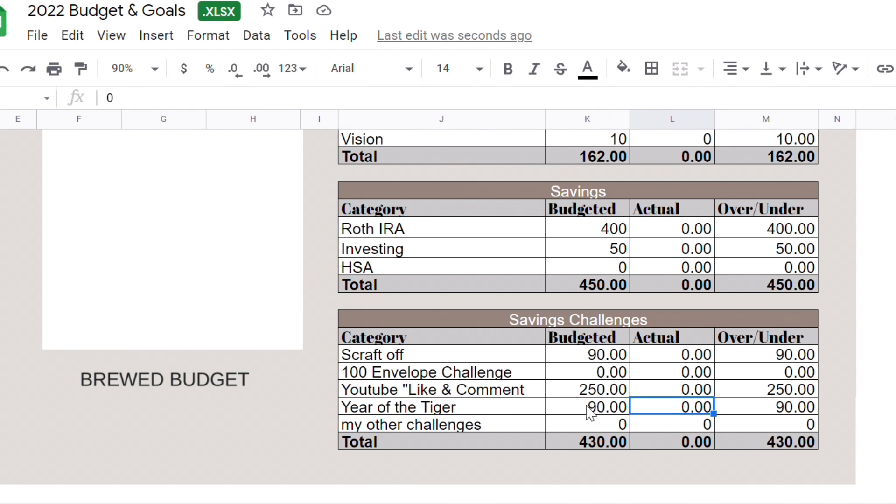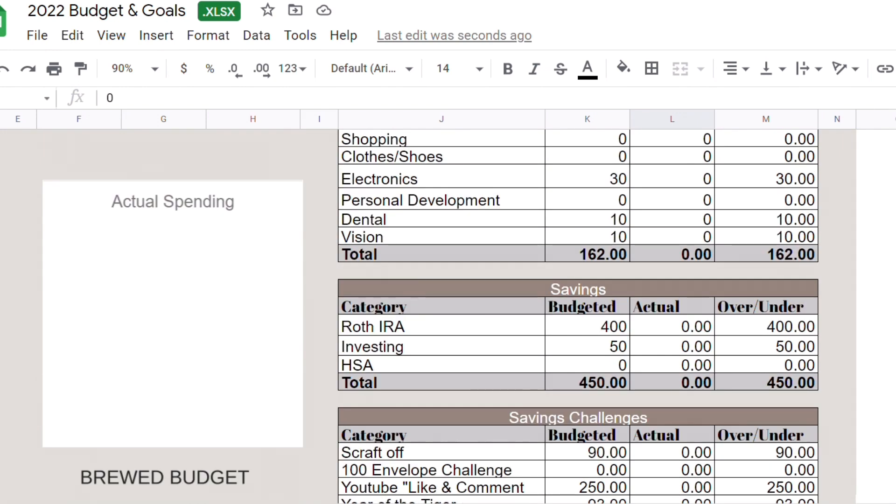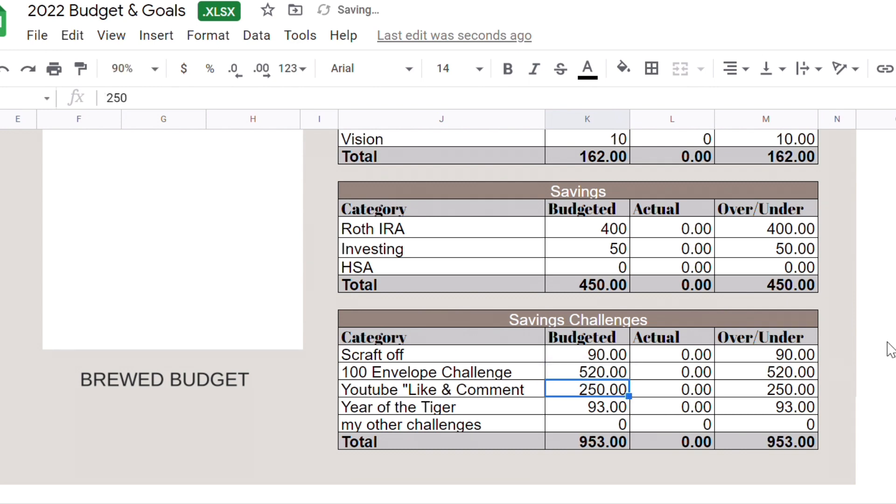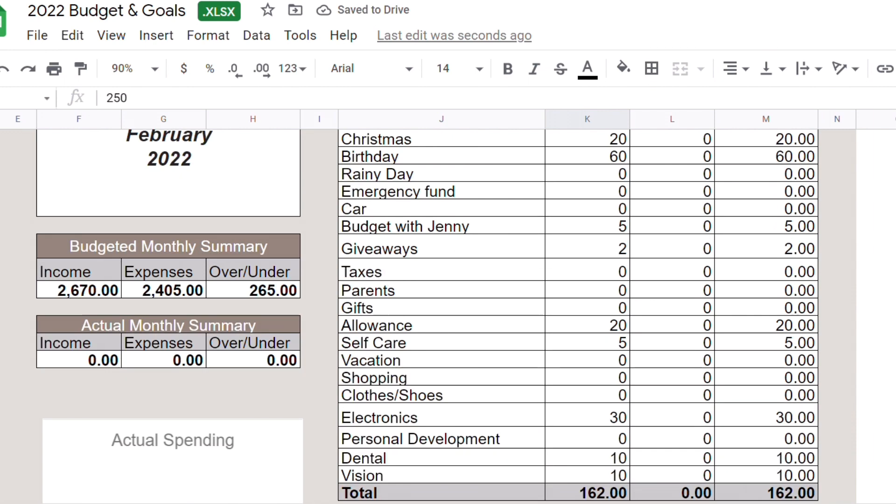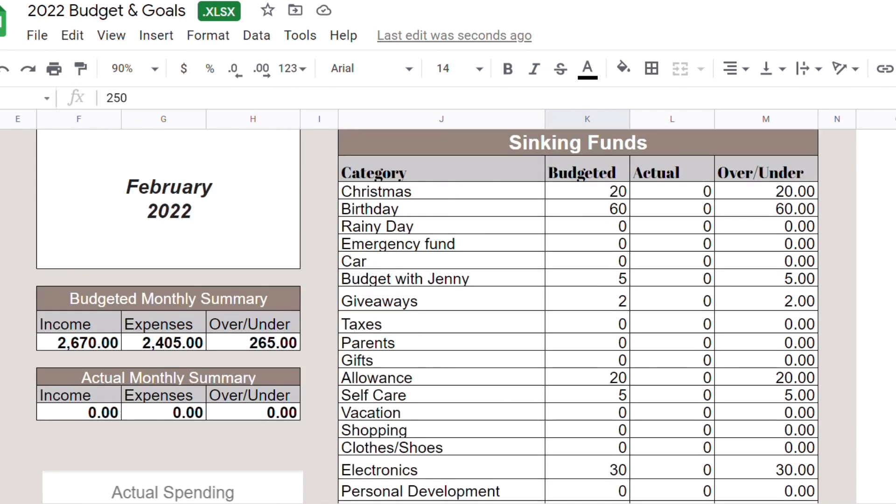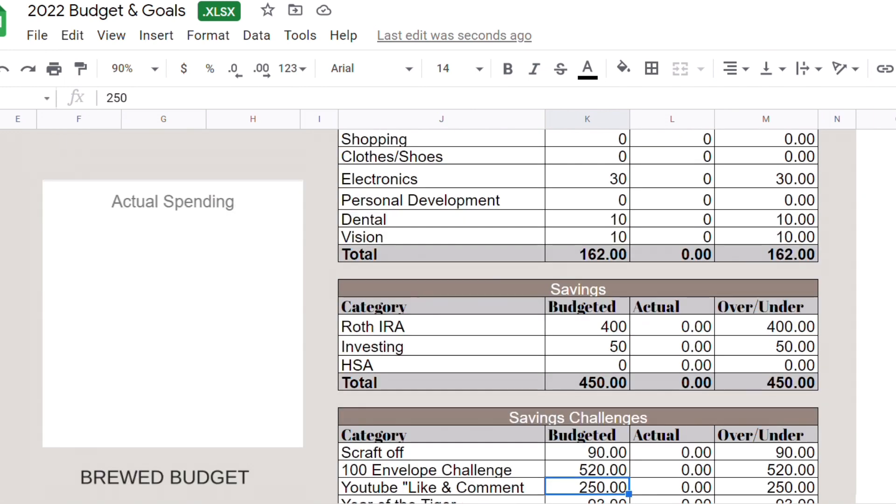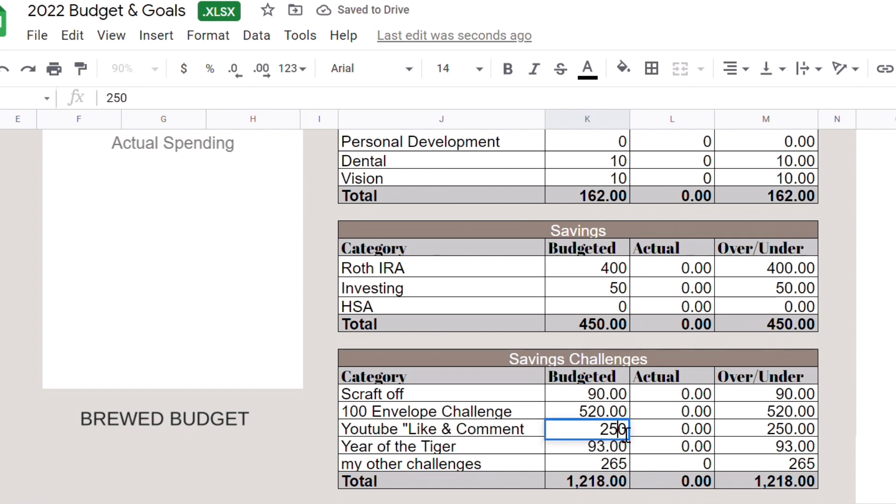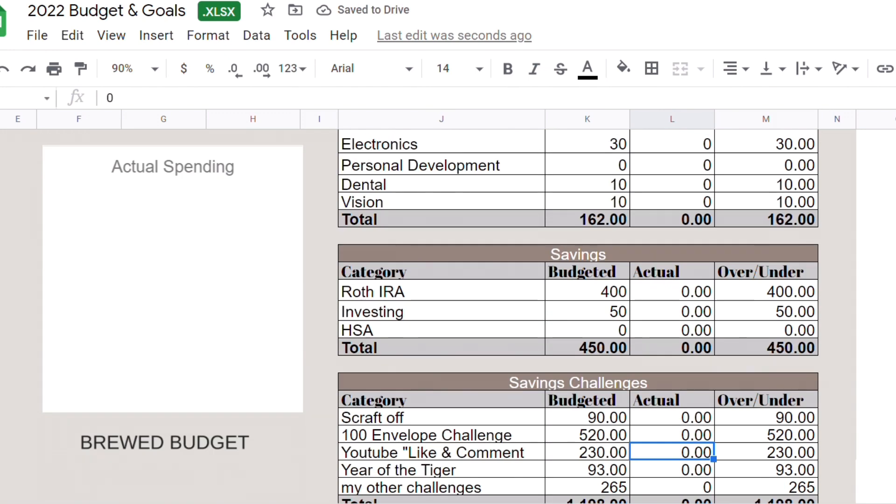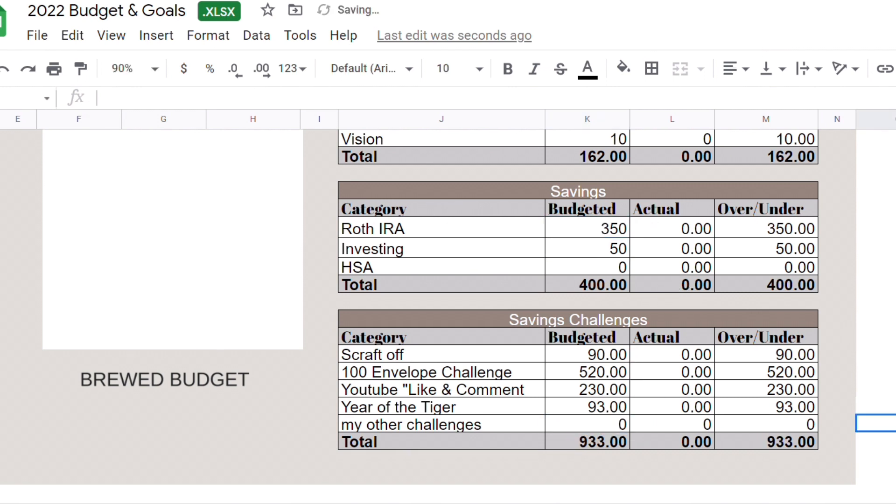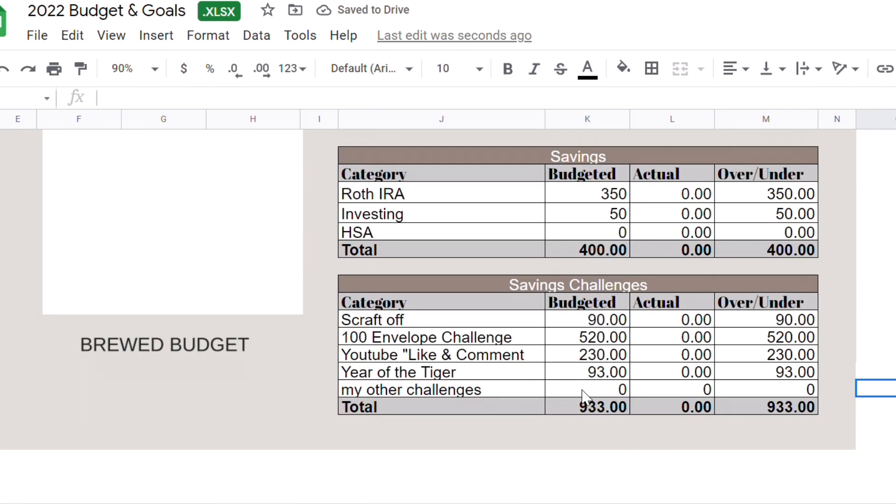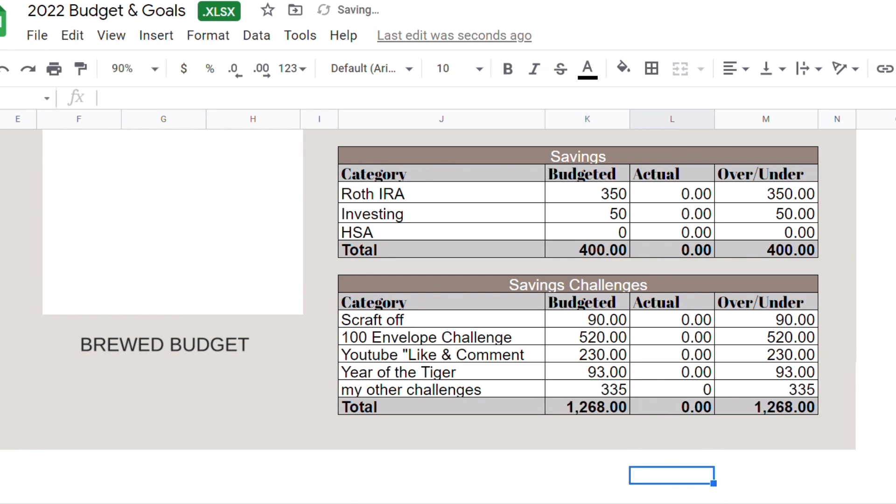I wanted to put at least $520 for my 100 envelope. Let's put $520. What do we have left? We have $265. $265 for all my other challenges, I think that's too little. So let's do $230 for this one and let's do $350 for my Roth IRA. So now what do we have left? Yep that's better. And $335 for all my other saving challenges.